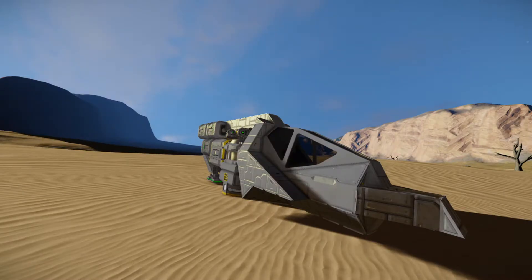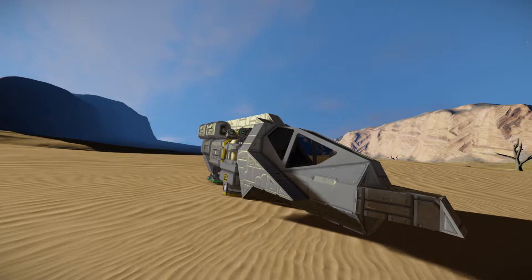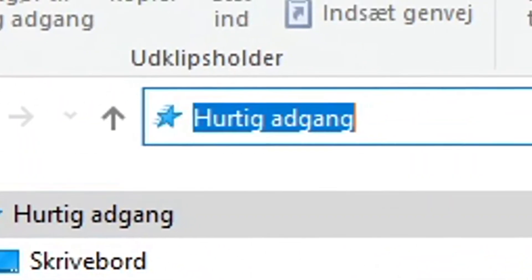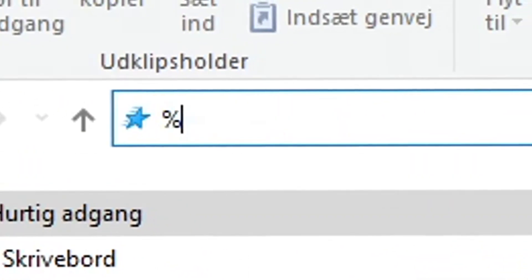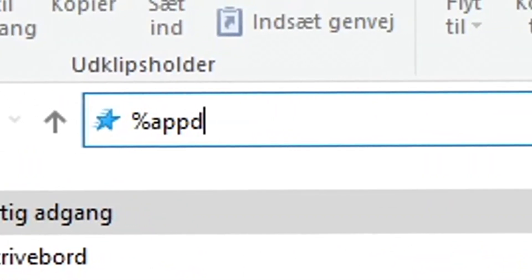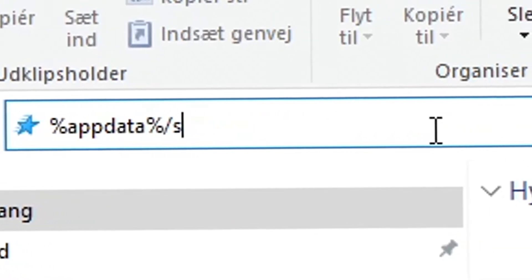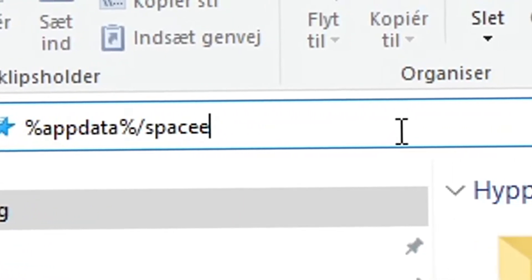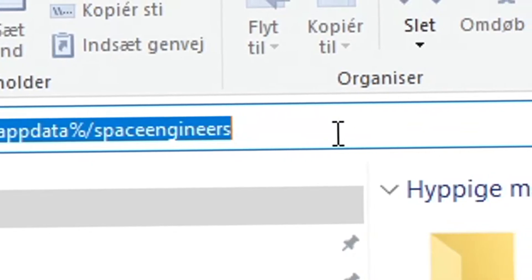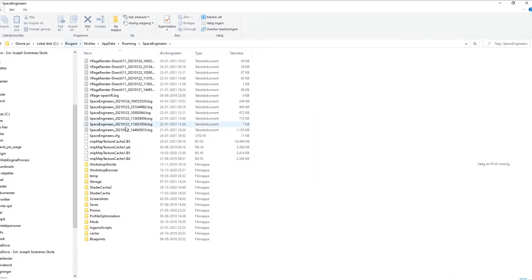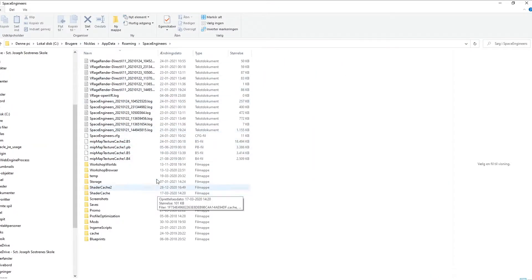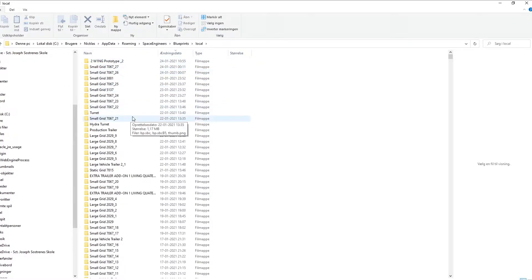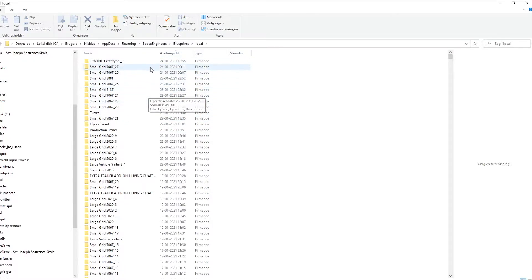Search appdata slash Space Engineers. It should come like this - Blueprint Local - and then you should find your newest one at the very top.